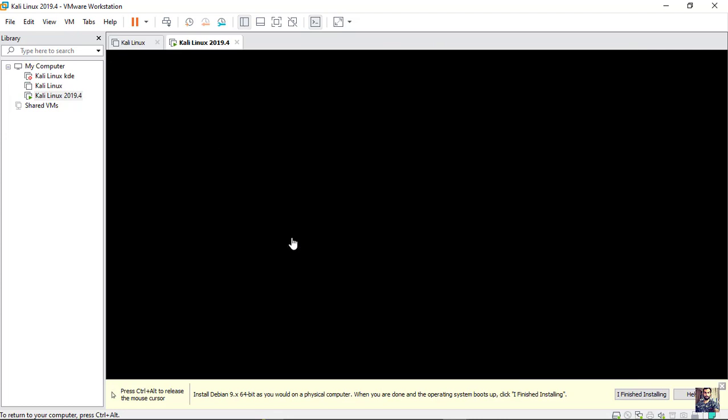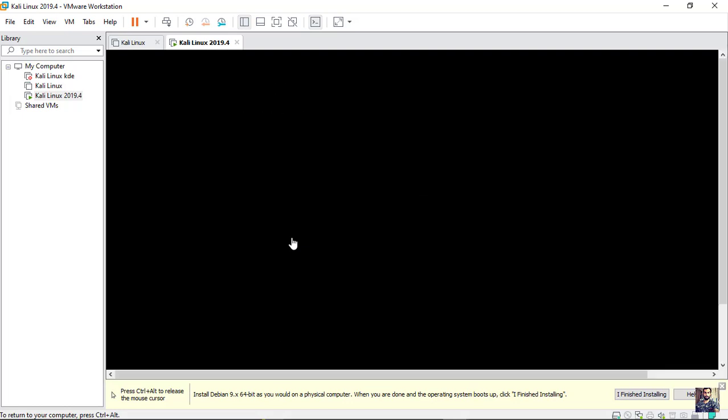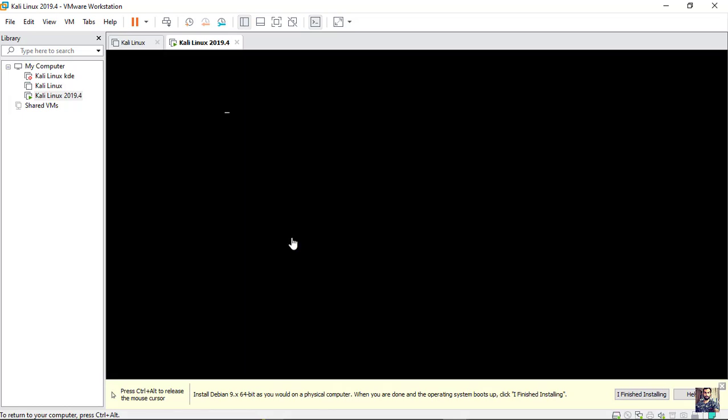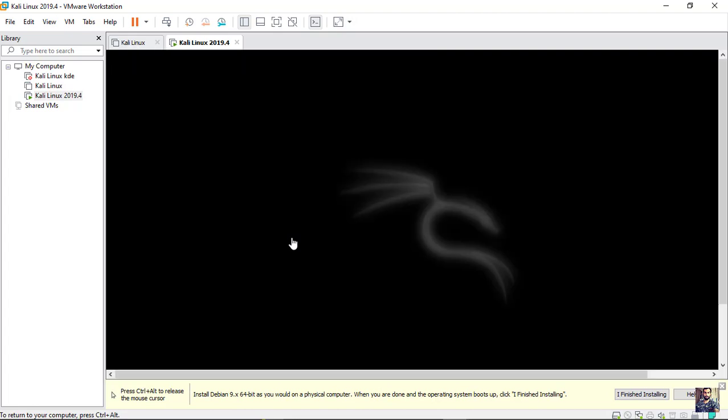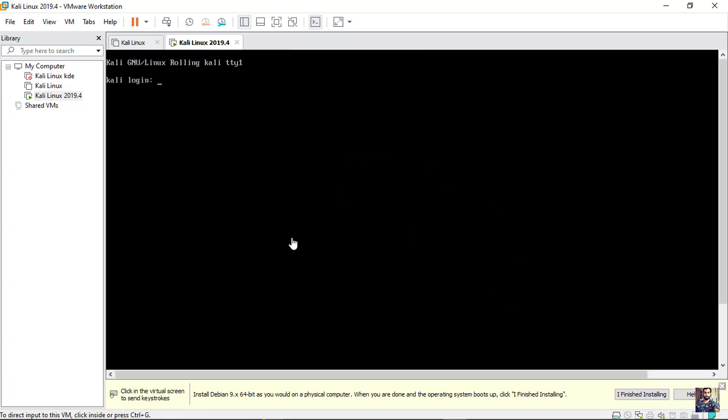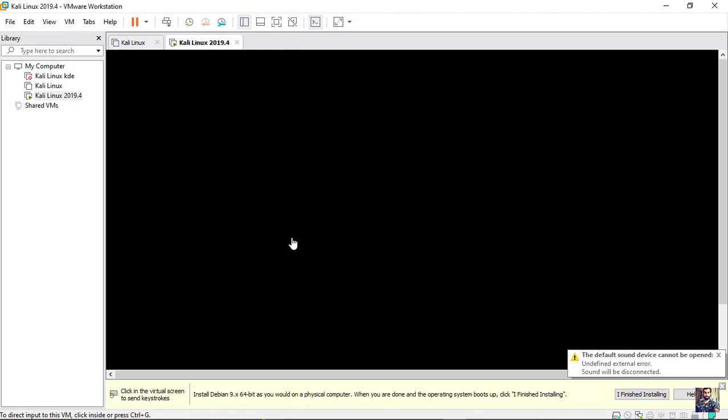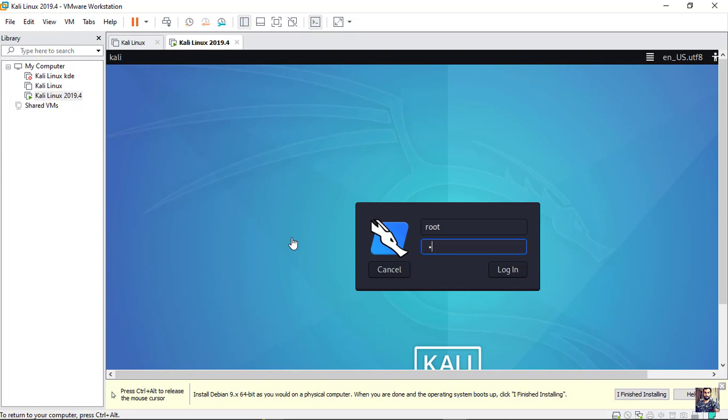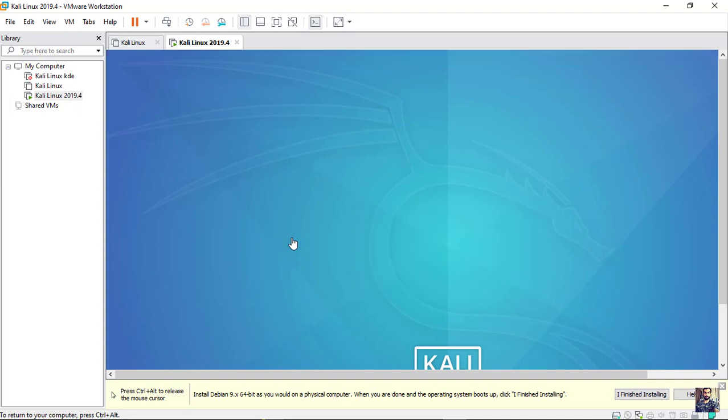Now the Kali Linux system is rebooting. The username is root. The password is the one that you have set. If you didn't set a password, the default password will be T-O-O-R.